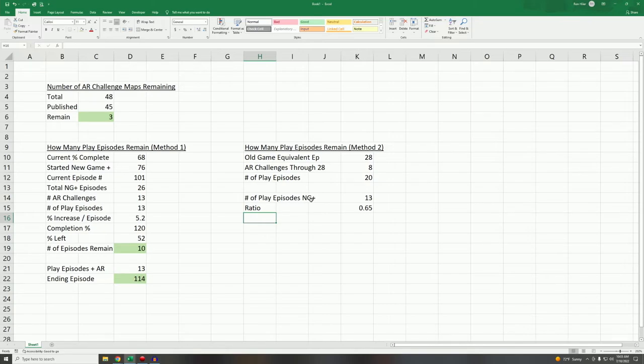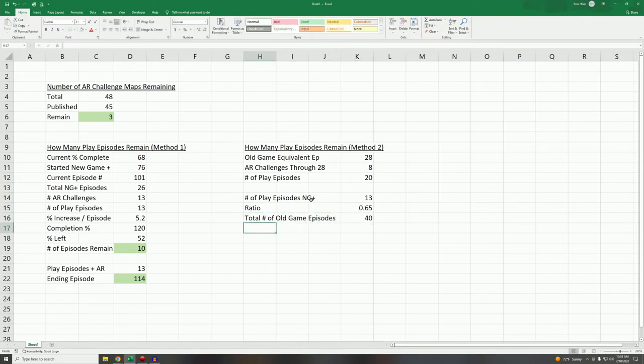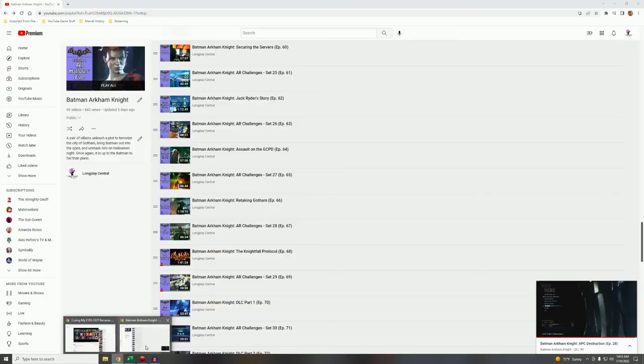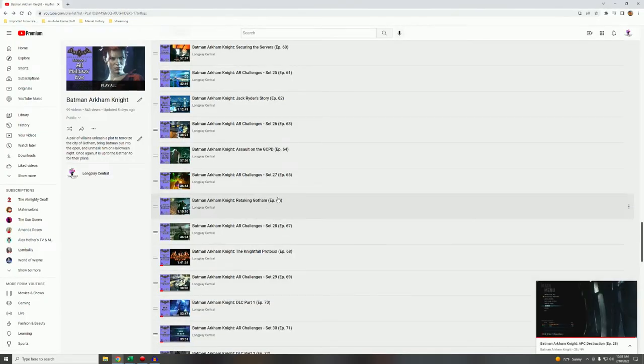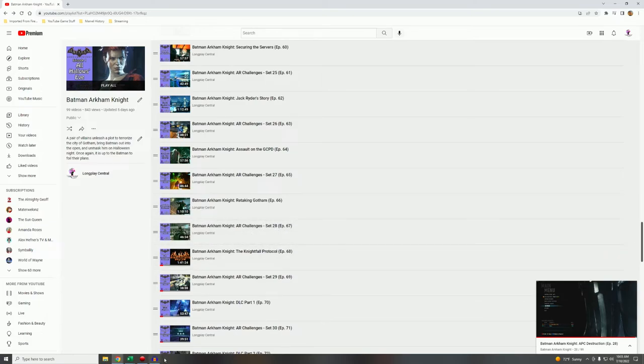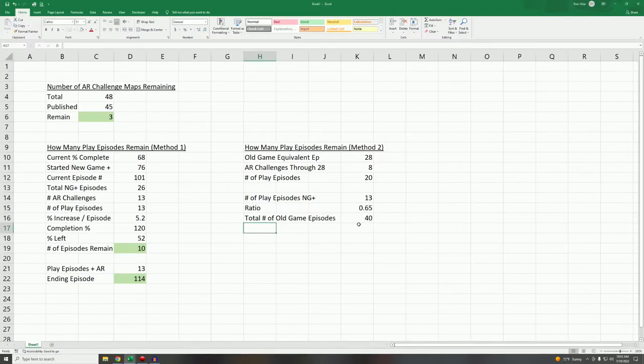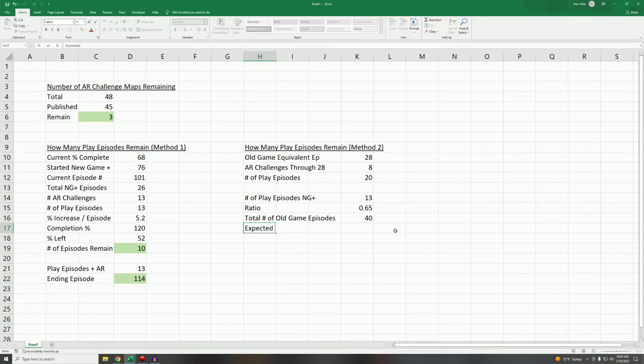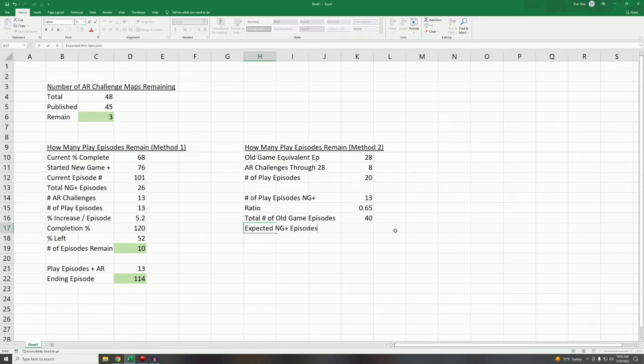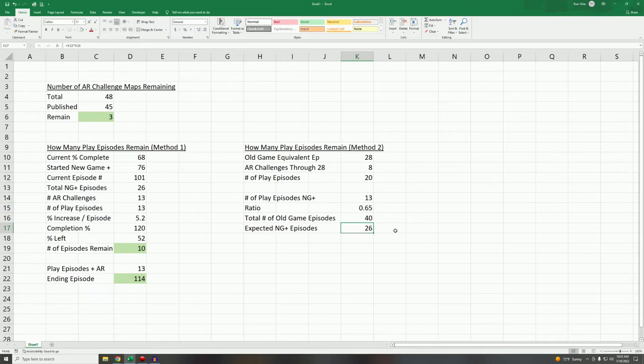One episode of the old game is equivalent to about 0.65 episodes of the new game, so we're going through it not quite twice as fast as we did with the old game. The total number of old game episodes just for the play is 40. We determined that by taking a look at the Nightfall protocol, this was the final episode of regular game, 68. We had done 28 episodes of AR challenges, so that means 40 of those episodes were play game, right? So at this point it's actually fairly simple. Expected new game plus episodes is going to be equal to that ratio, 0.65, times the total number of play episodes, or about 26 episodes, 26 play episodes to get through the new game plus from 0 to 120.